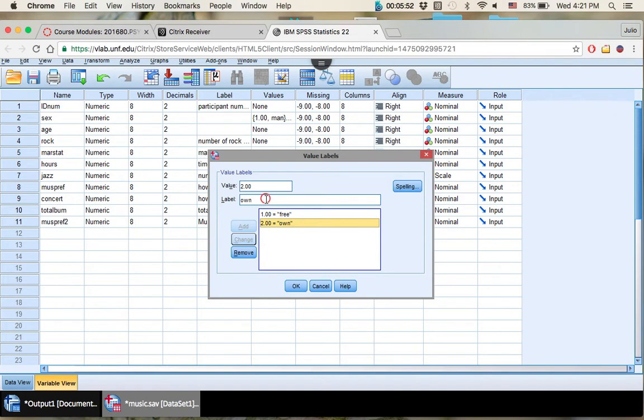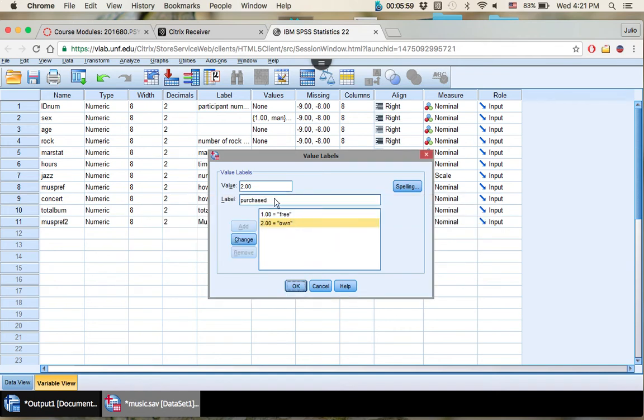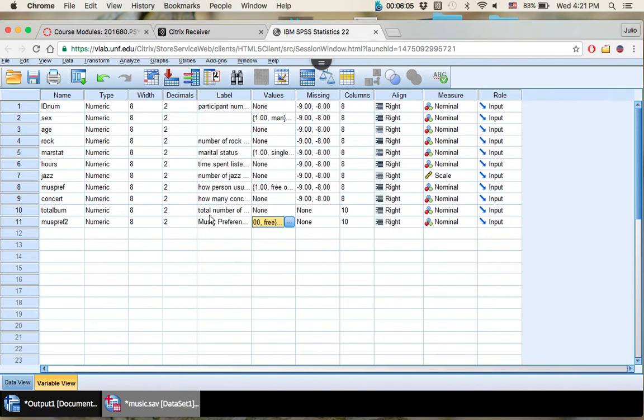And the other one's owned, so purchased. So you can change that to purchase, you can keep it the same. All right, so free or purchased, free or owned. All right. So that's good. Now we know what those variables actually stand for.